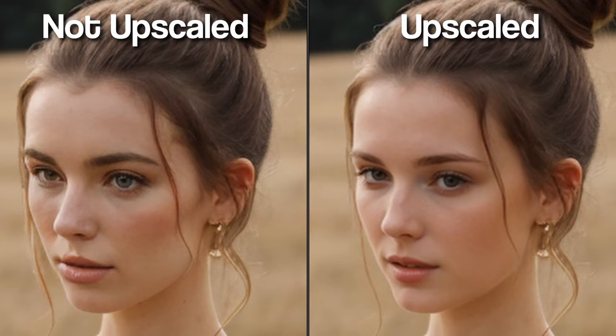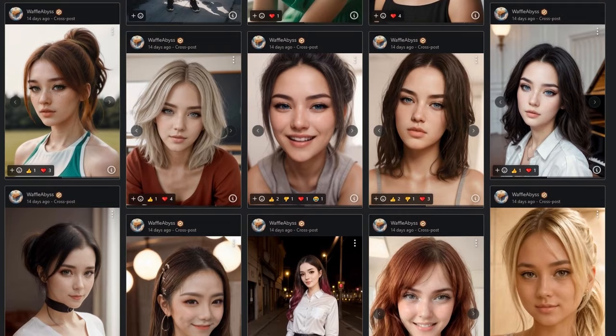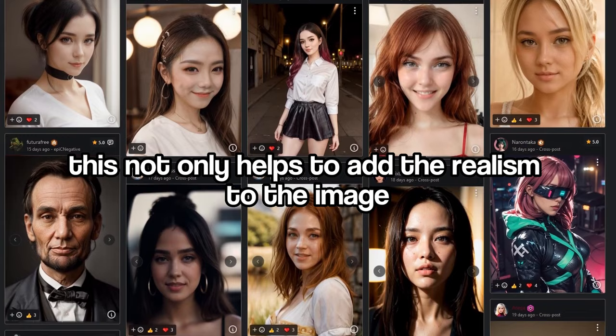I've linked both the ones I just talked about in the description and I recommend you download them and experiment with both. Here are some additional tips I've learned to truly harness the power of Epic Realism. You really need to make effective use of your negatives. This not only helps to add realism to the image, but also helps to define what you don't want in your image.